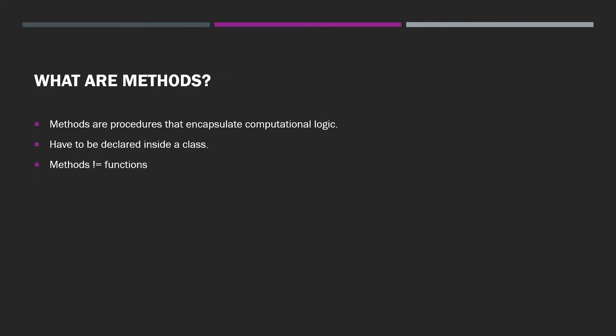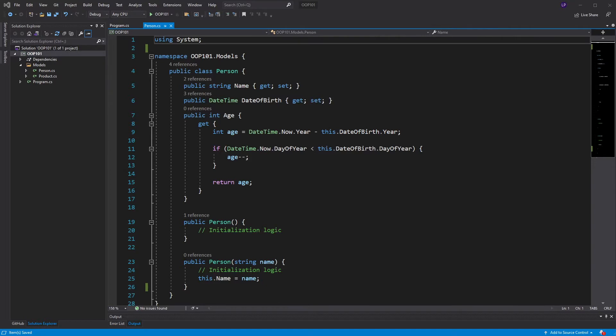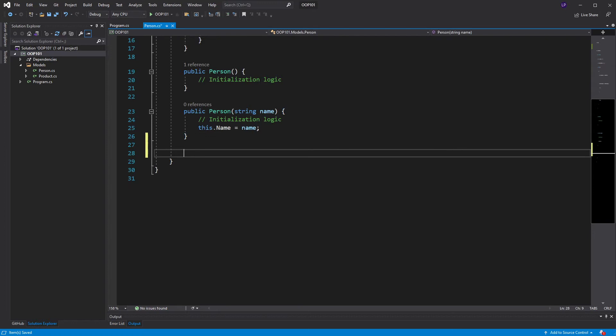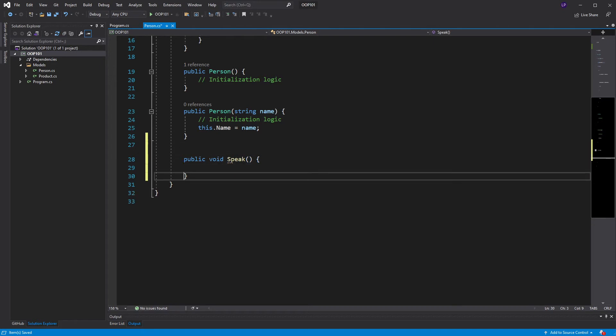Okay, so now that we know what methods are, why do we need them? We use methods to encapsulate functionality. Here's an example. In my Person class, I'll declare a new method. Public void speak. Let's take a look at that syntax.